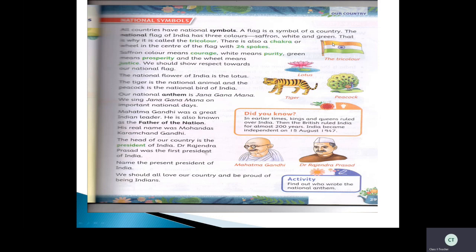Tri means three — see these three colors. Each color has a different meaning. Saffron means courage, white means purity, and green means prosperity.